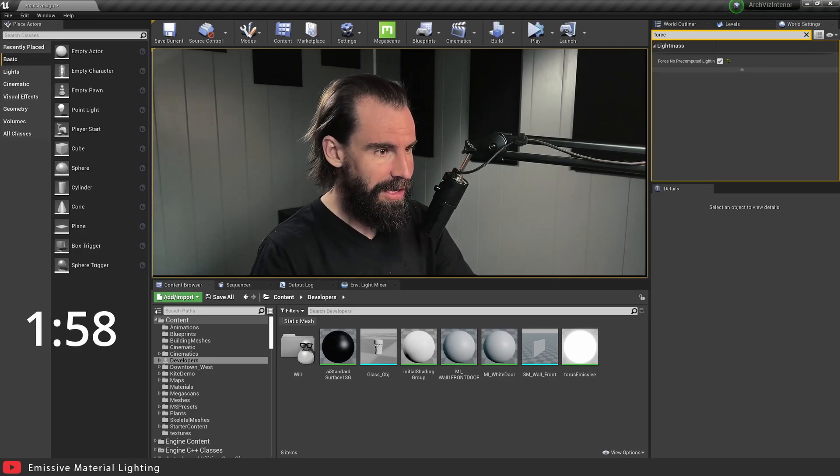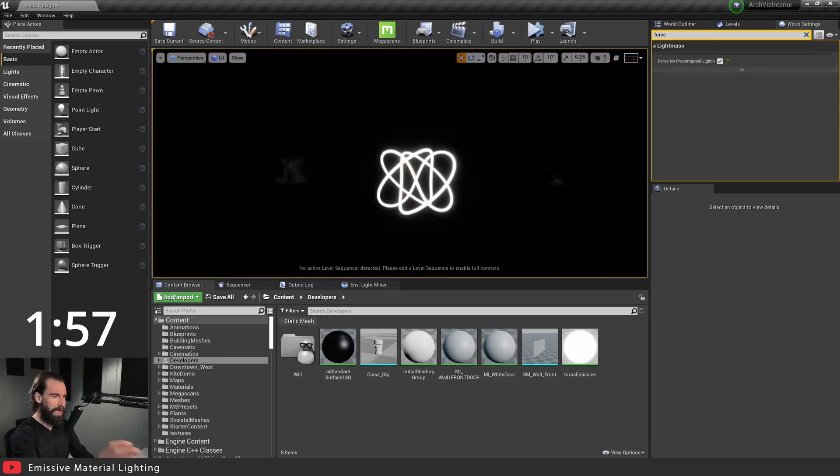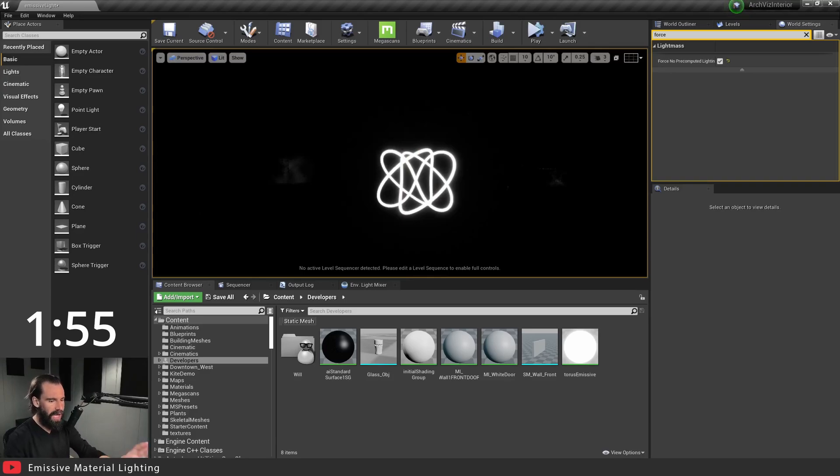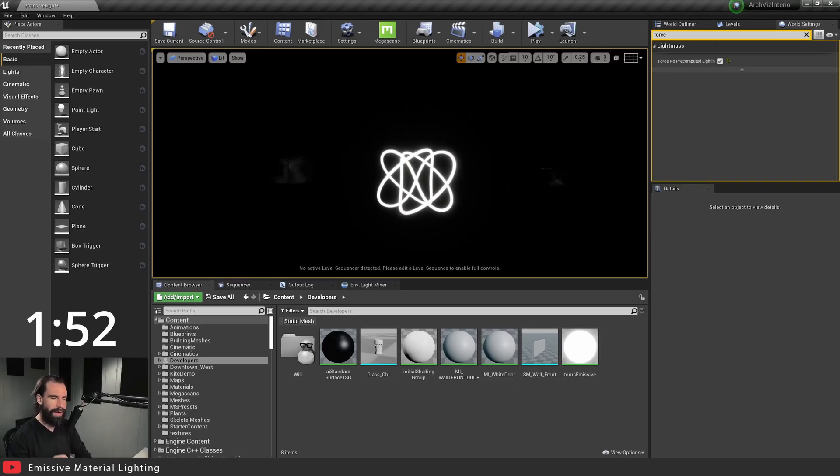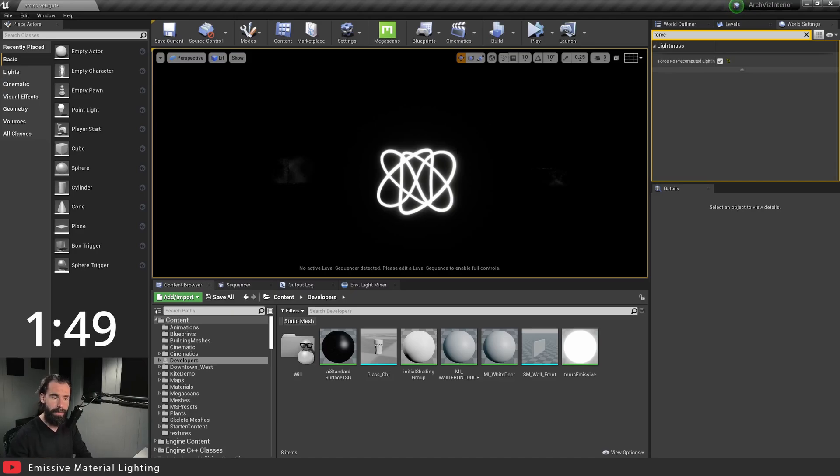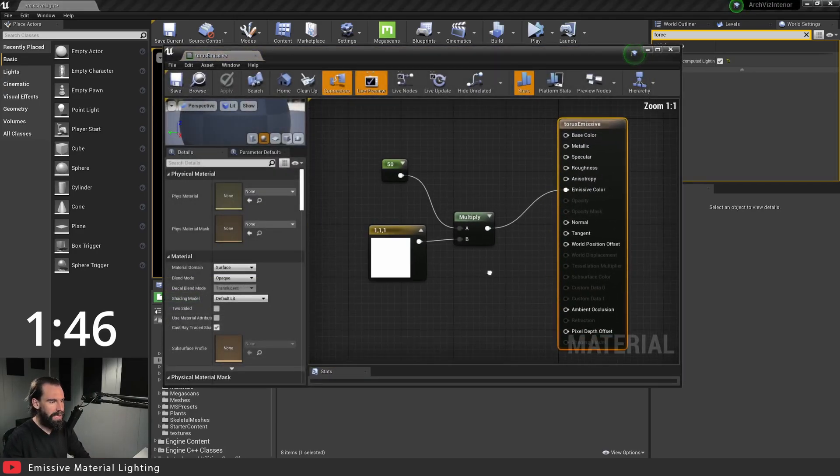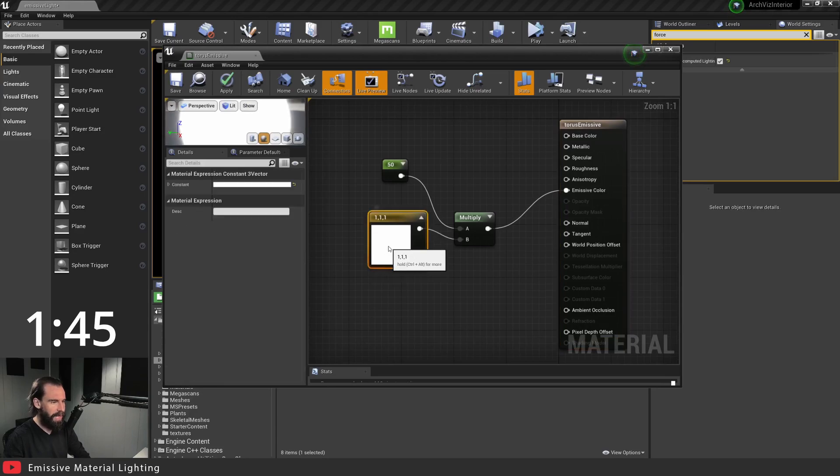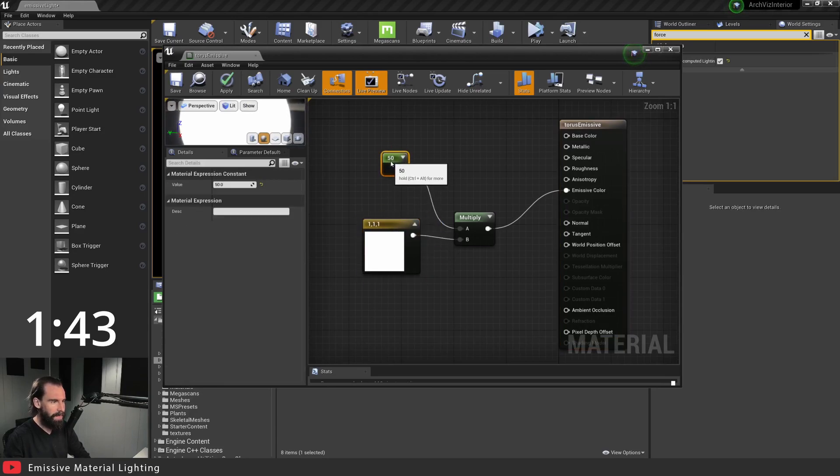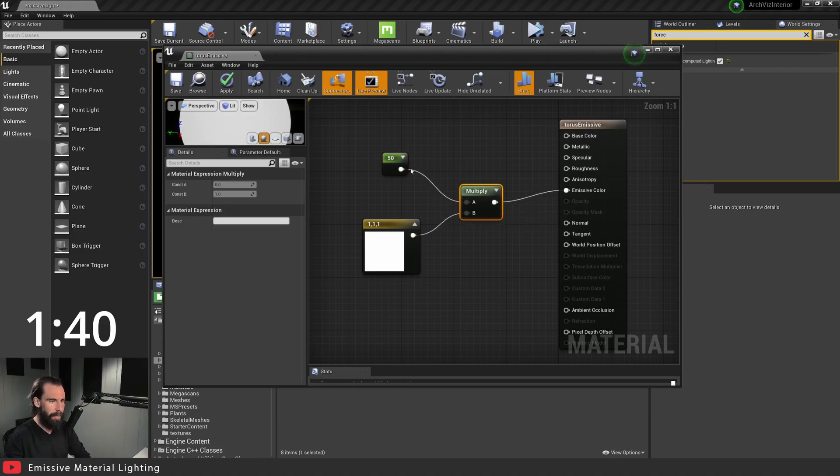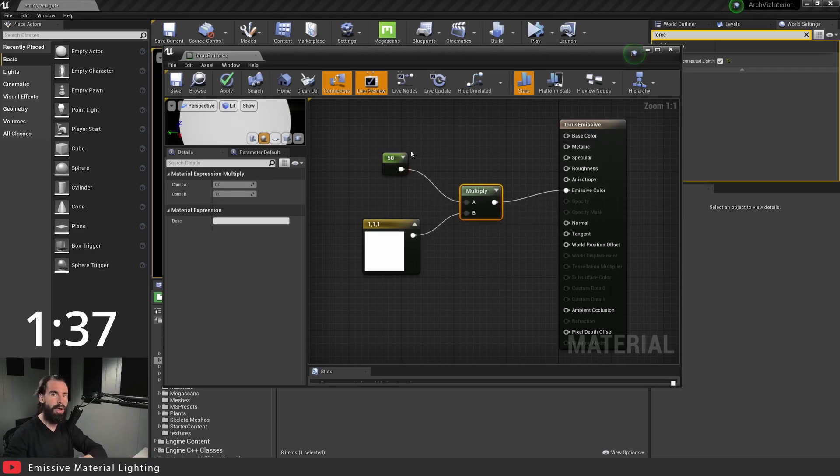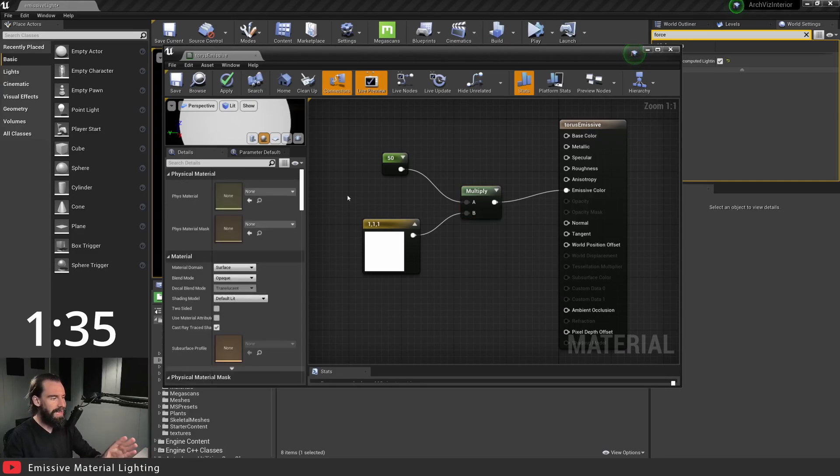You'll see right here I've got a very simple torus knot with an emissive material on it. The most important thing here is to have a properly set up material. So let's open up the material that I have here and you'll see it's very simple. I just have a constant color constant set to 50 and multiplied together into the emissive color. These exact values are irrelevant. The important thing here is...